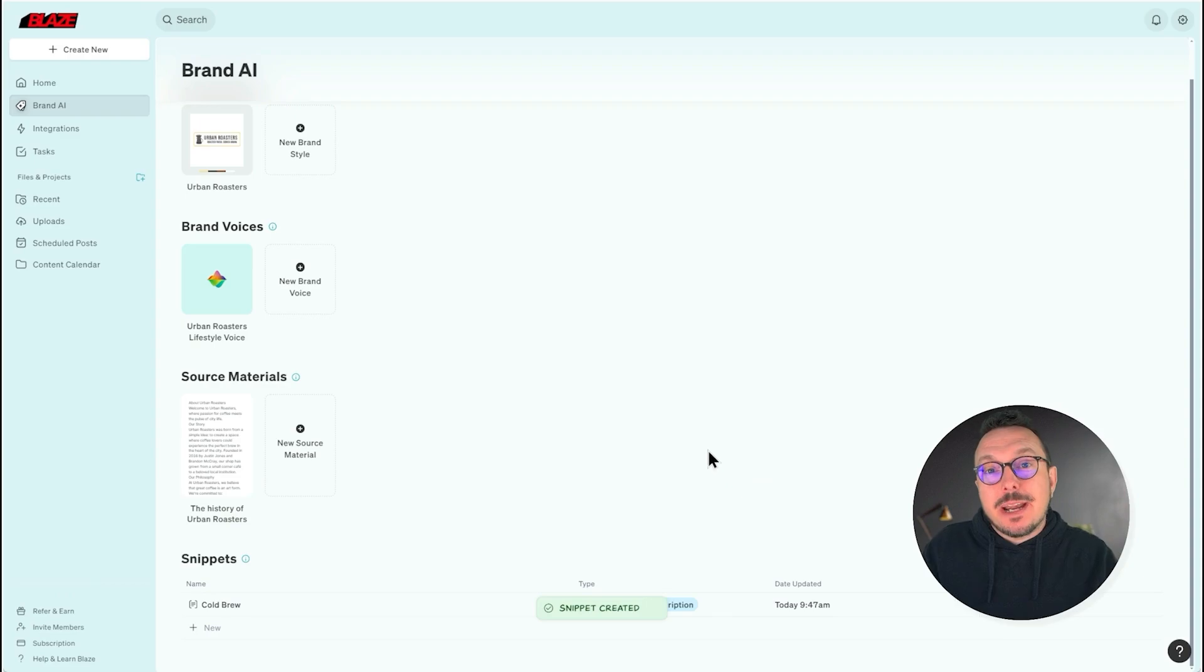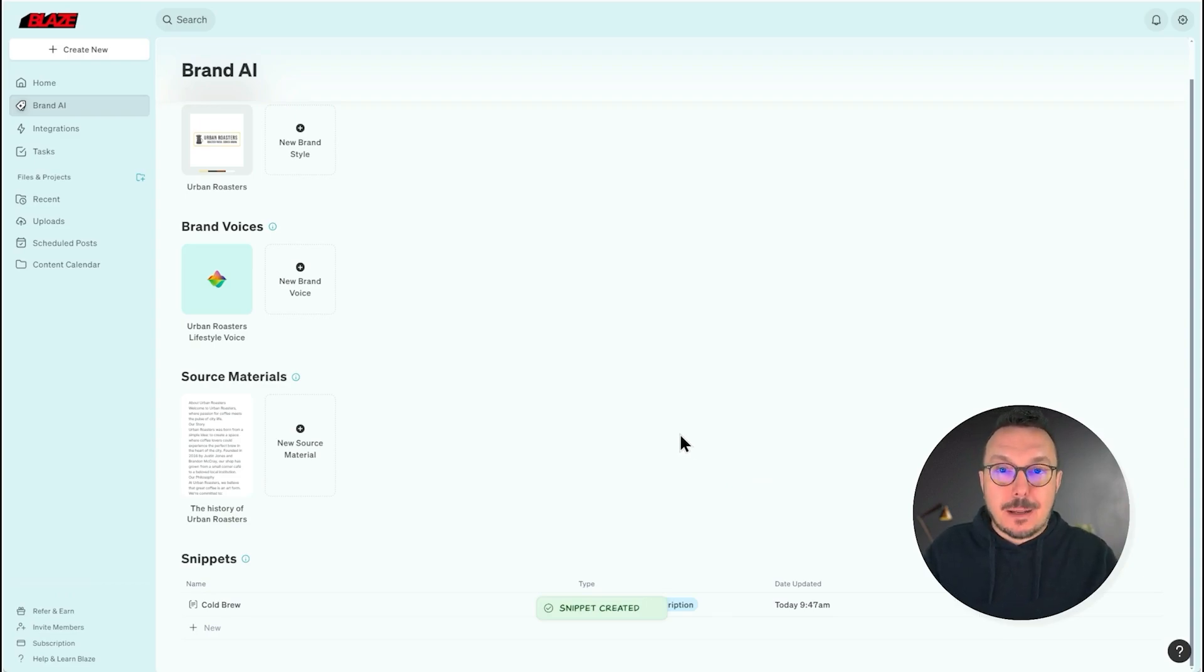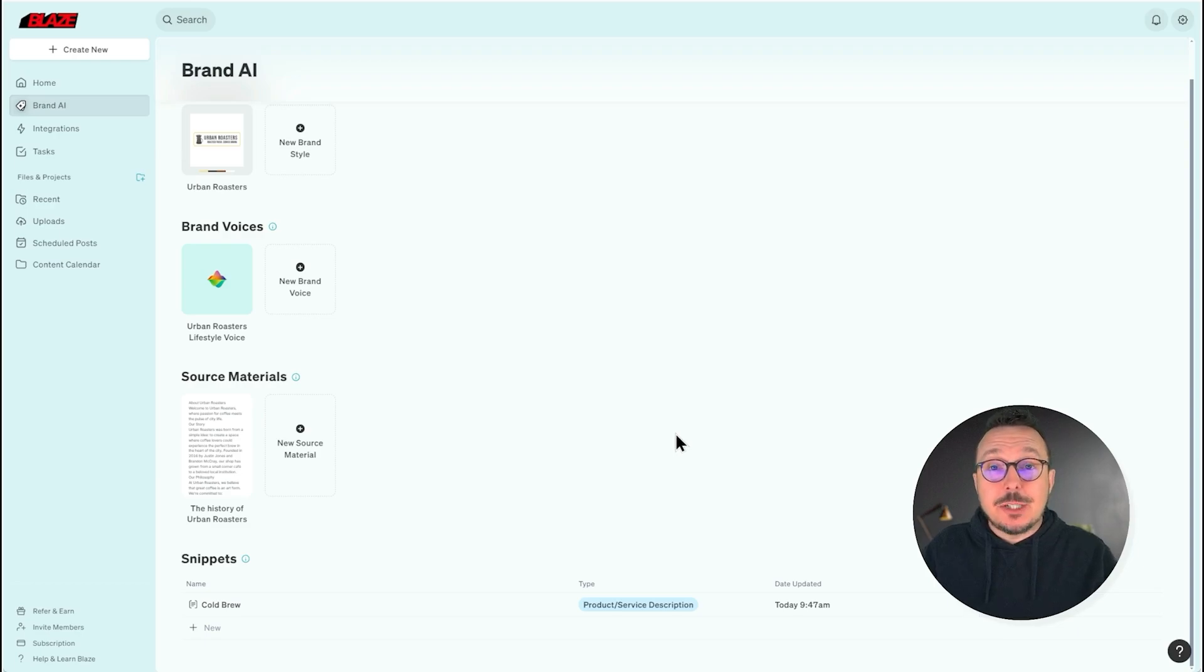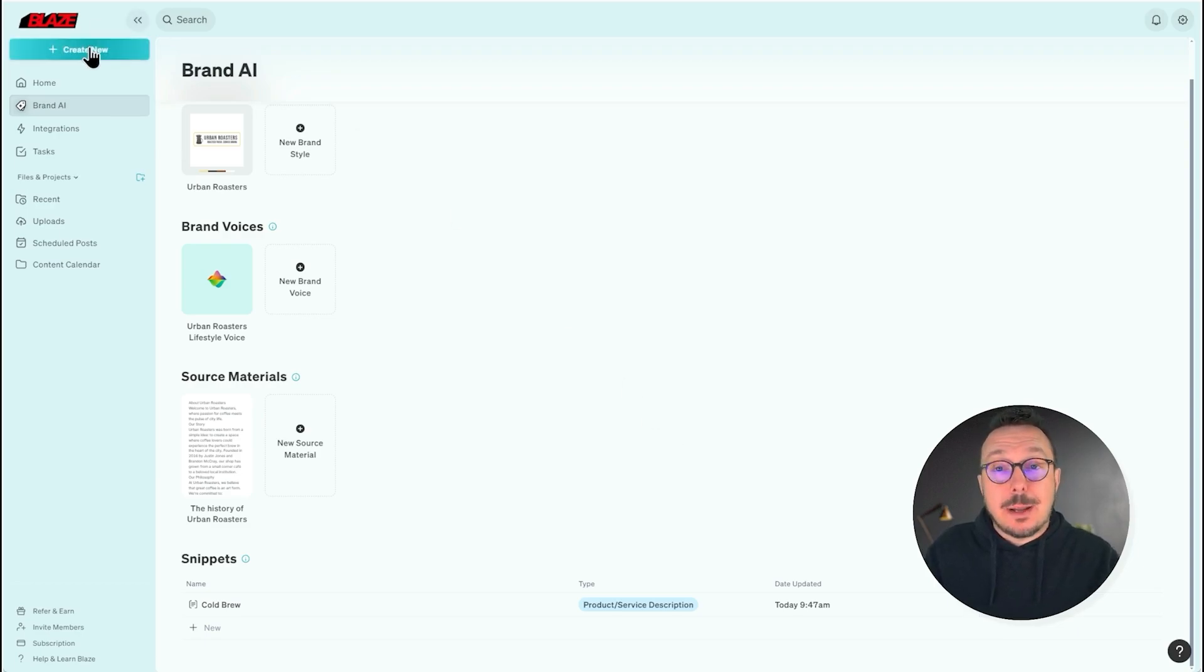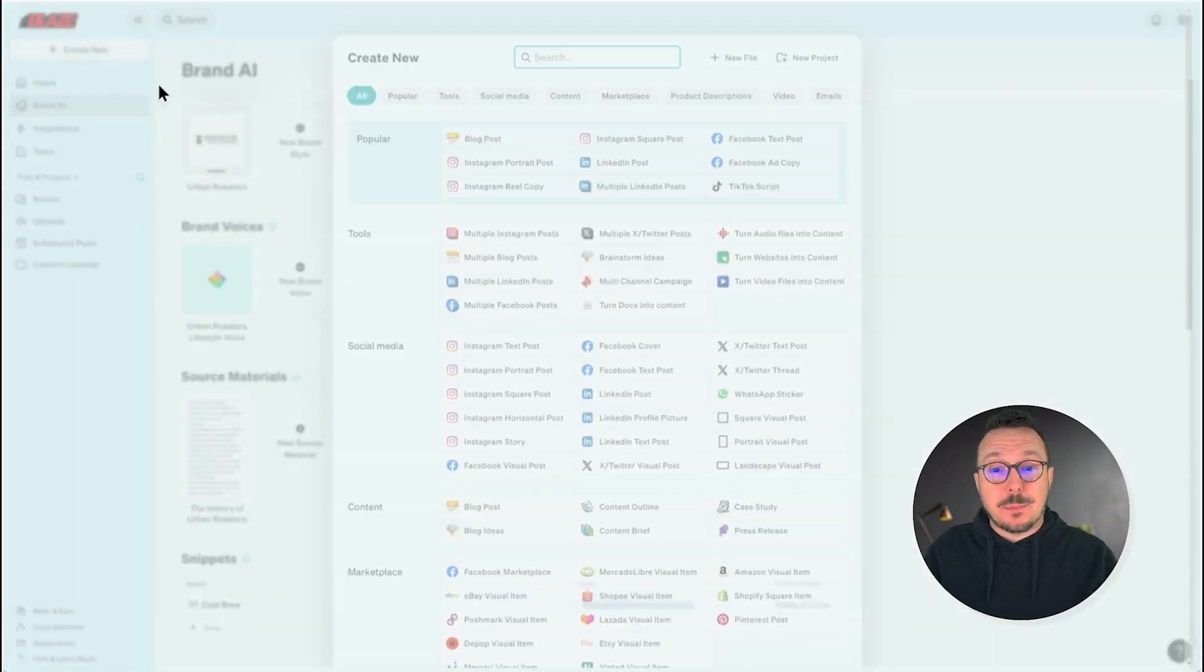Now, when we generate content, we can easily add that information into the prompt and Blaze will take that information into account when it's generating the content. To demonstrate, I'm going to create a new Facebook post.